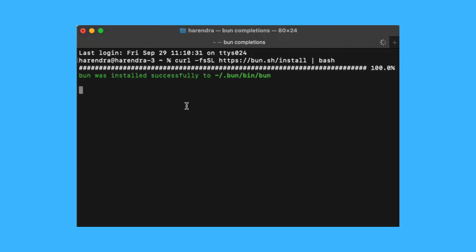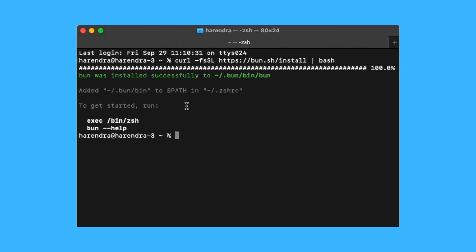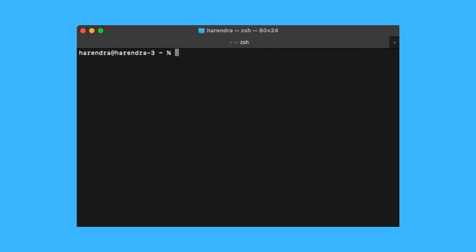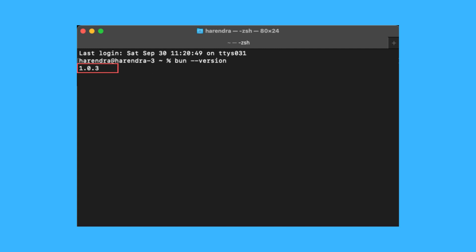Once the installation process has finished, you can verify the installed version of BUN on your machine by running the following command in your terminal. This command will show you the current version installed in your system.